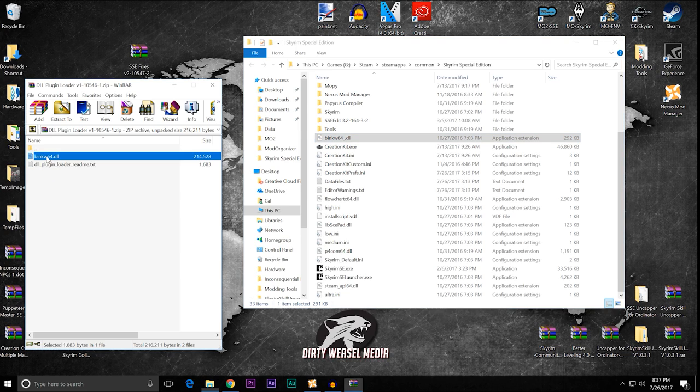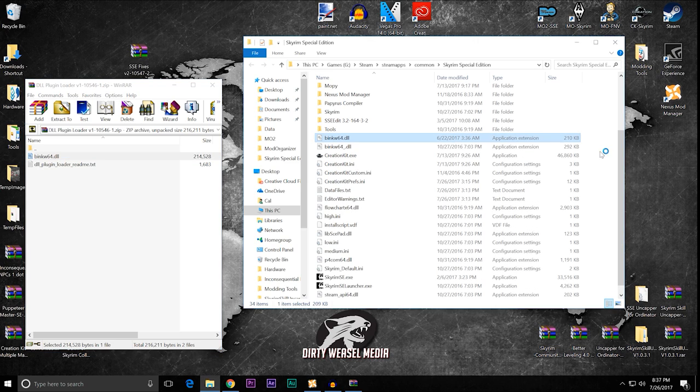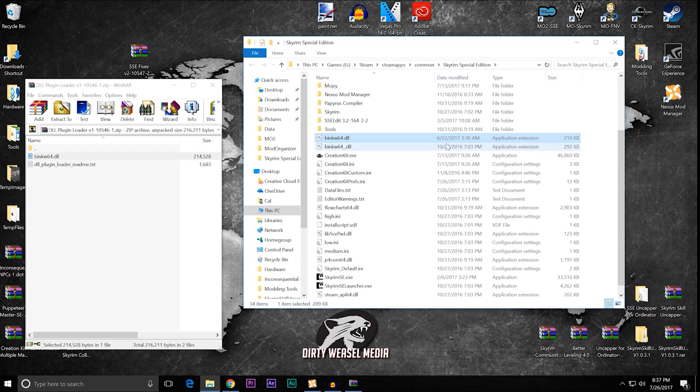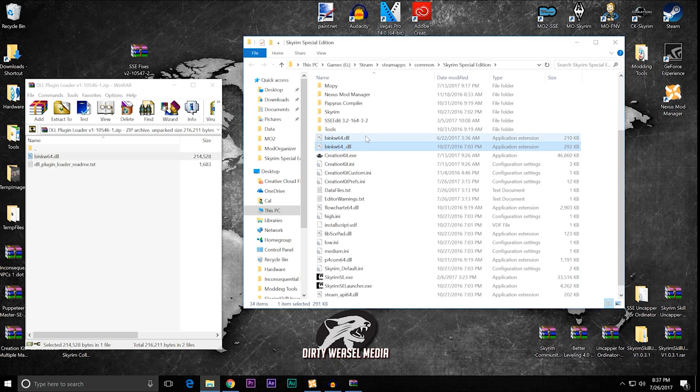Then we take the new binkw64.dll and we drag it and drop it in from our winrar file over here into our main directory. So, now you have two. You now have the new one. You can see this is the one that was created by MEH321 in June 22nd. And then you have my original one that was downloaded way back in October. So, now you have two.